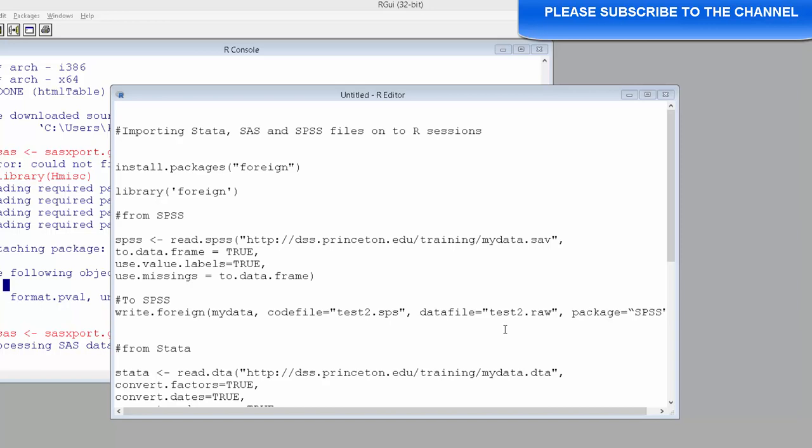Often times we get data in different file formats not necessarily in spreadsheet format. So how do we import this non-spreadsheet format data such as STATA file, SAS file, or SPSS files.